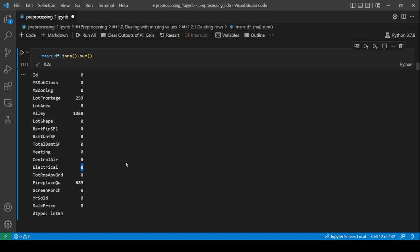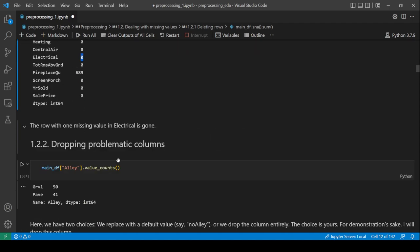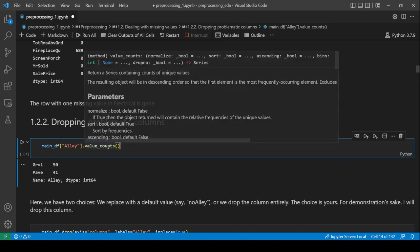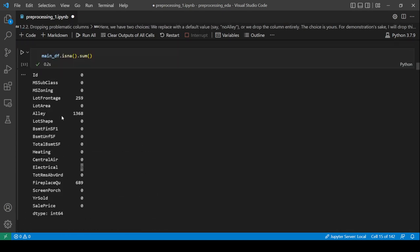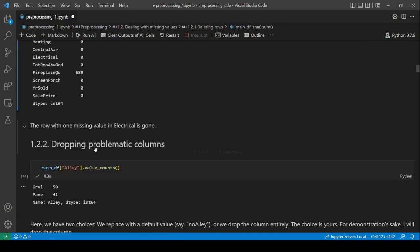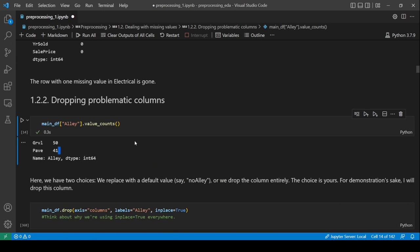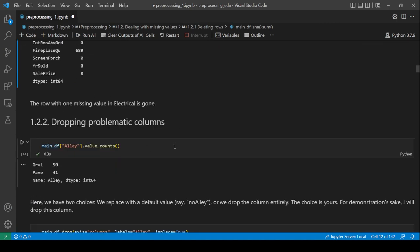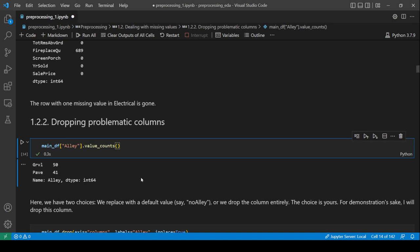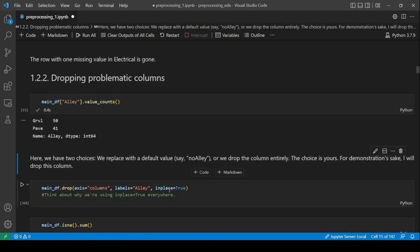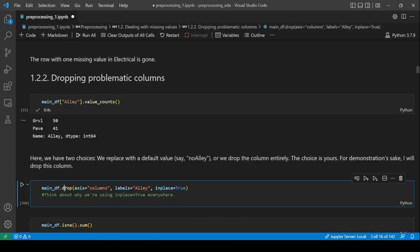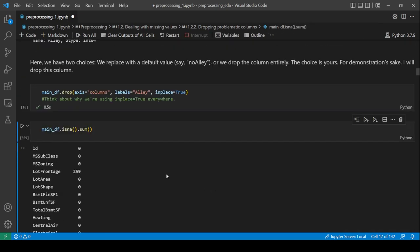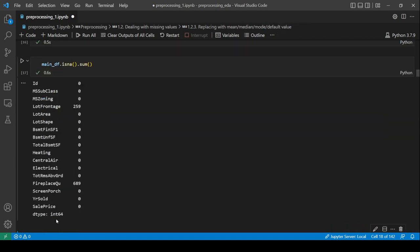Now let's look at Alley — there are about 1,300 null values and only around 90 actual values, so most entries are null. We have two choices: use a default value or drop the column. For simplicity, we'll drop it using df.drop(axis='columns', labels='Alley', inplace=True). Now Alley is gone.